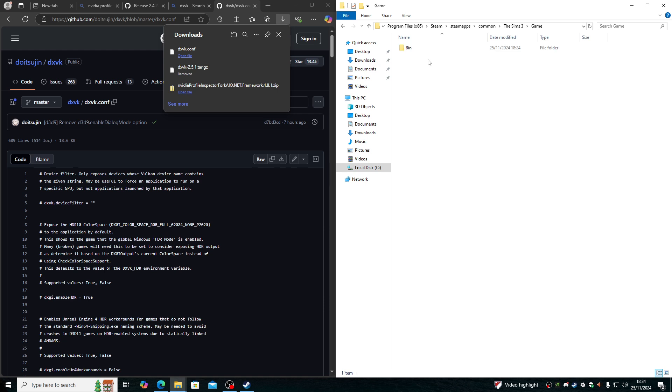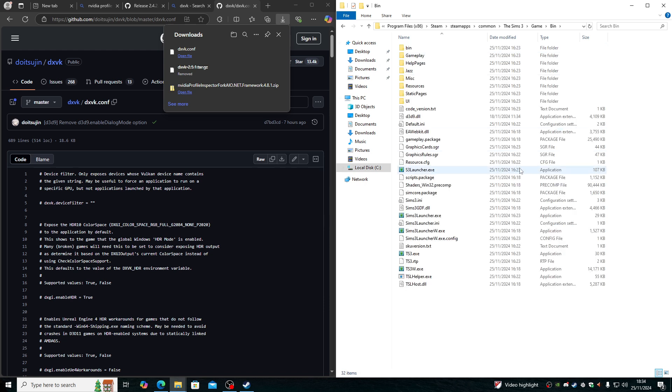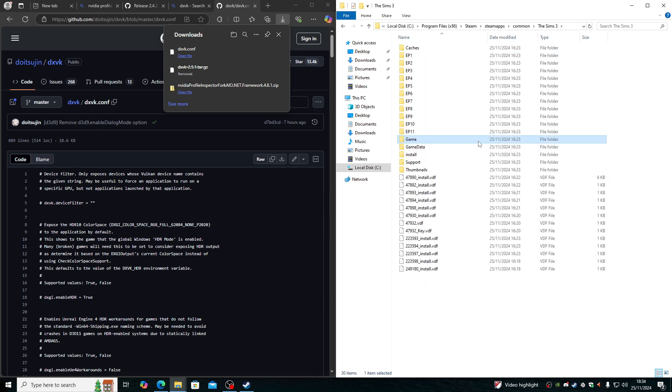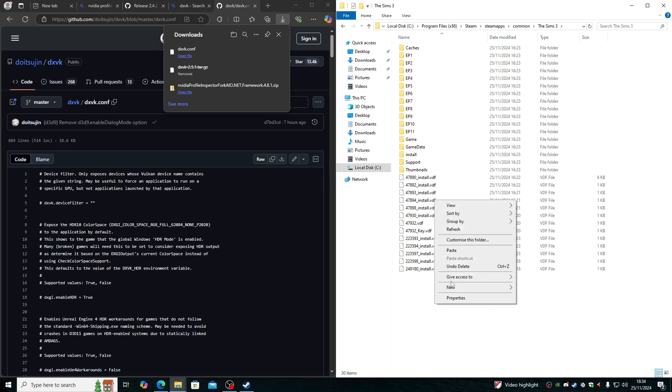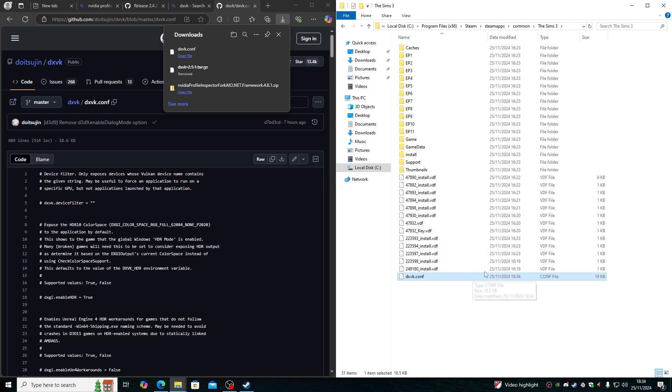Do not place it in here because it doesn't work. For The Sims, we need to place it on Steam. We need to place it into this folder, the game root directory.